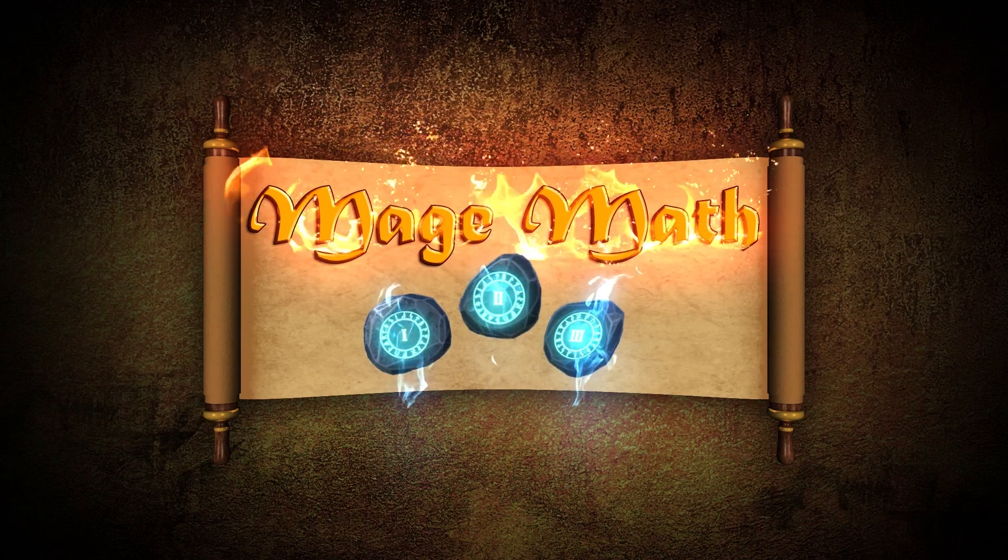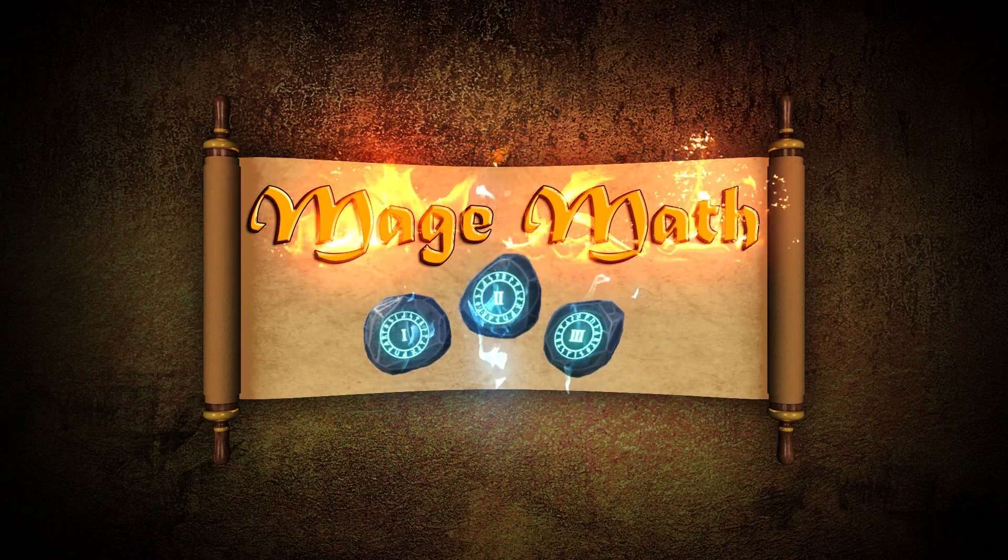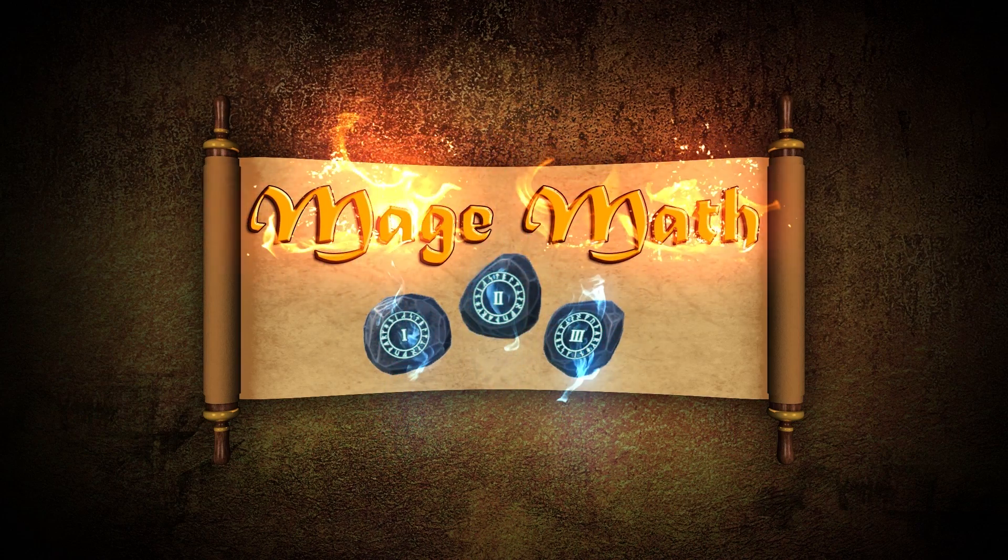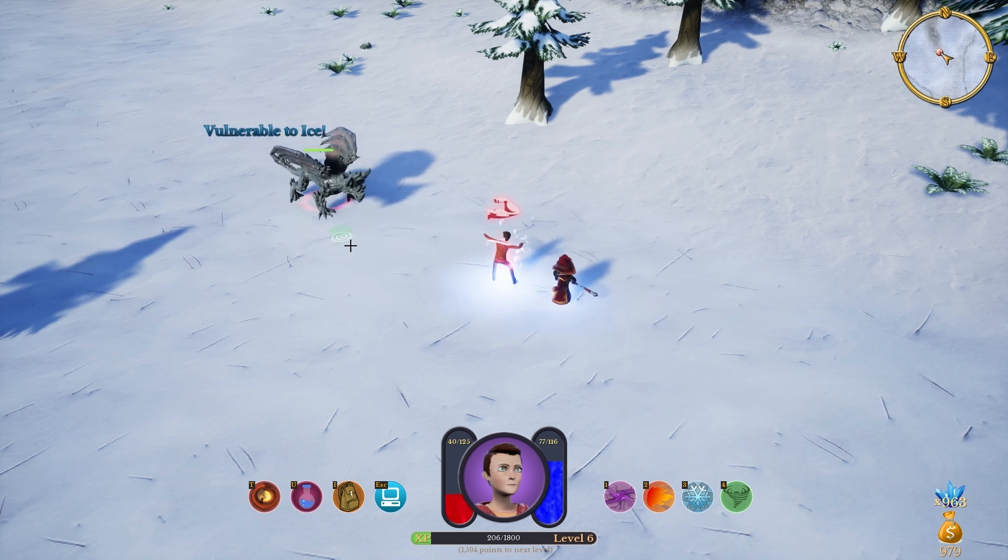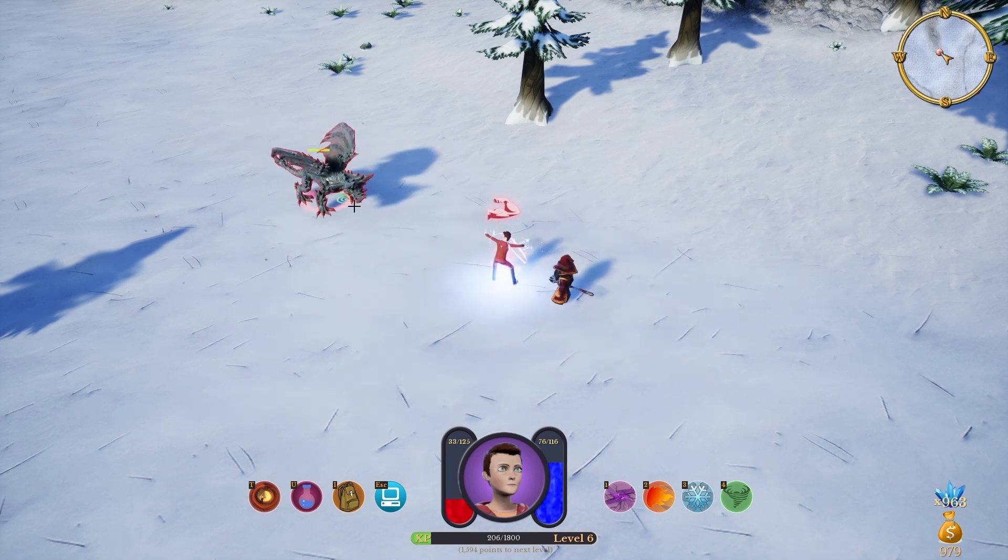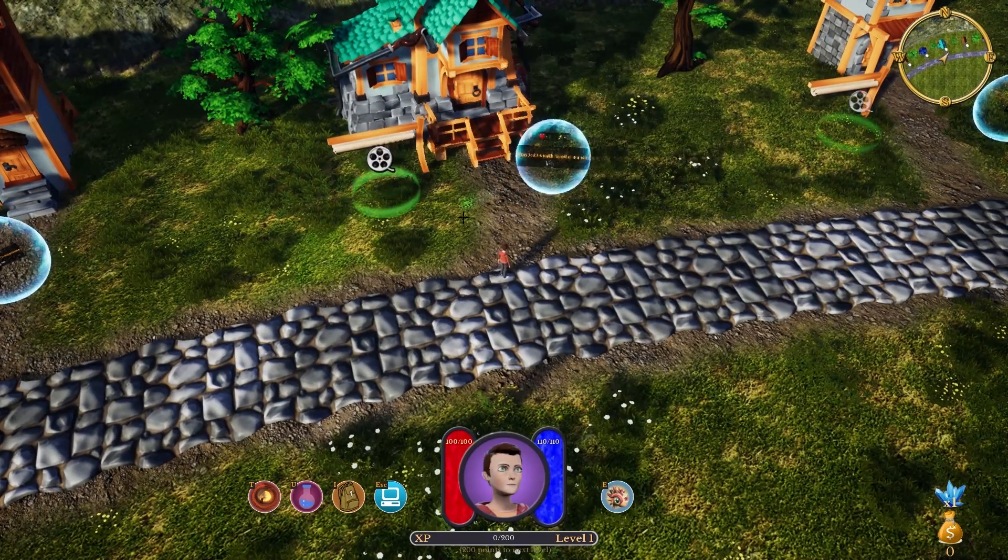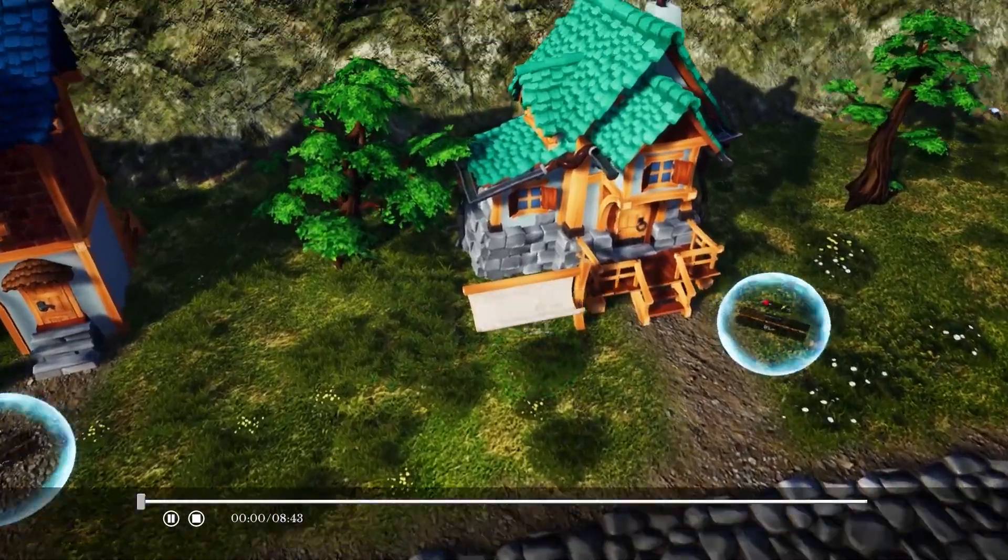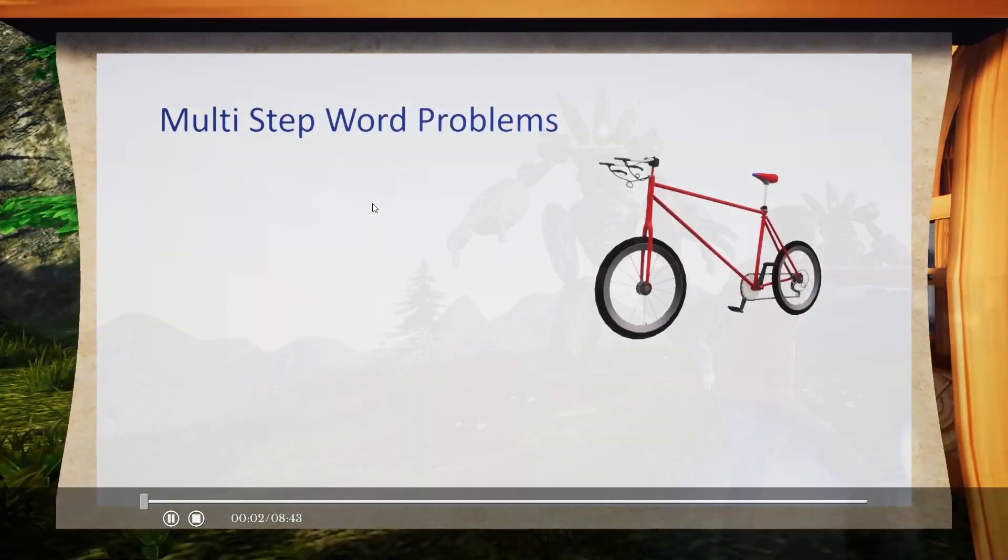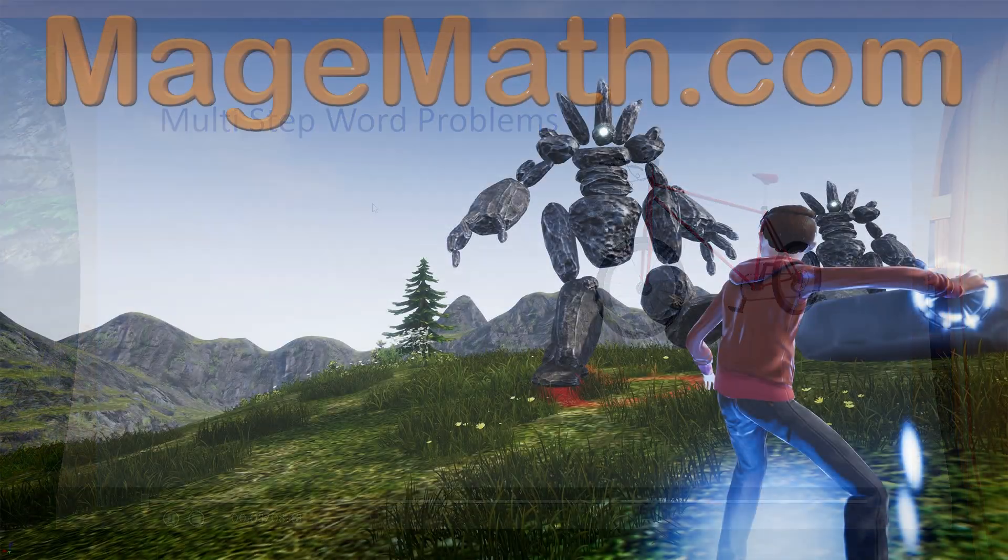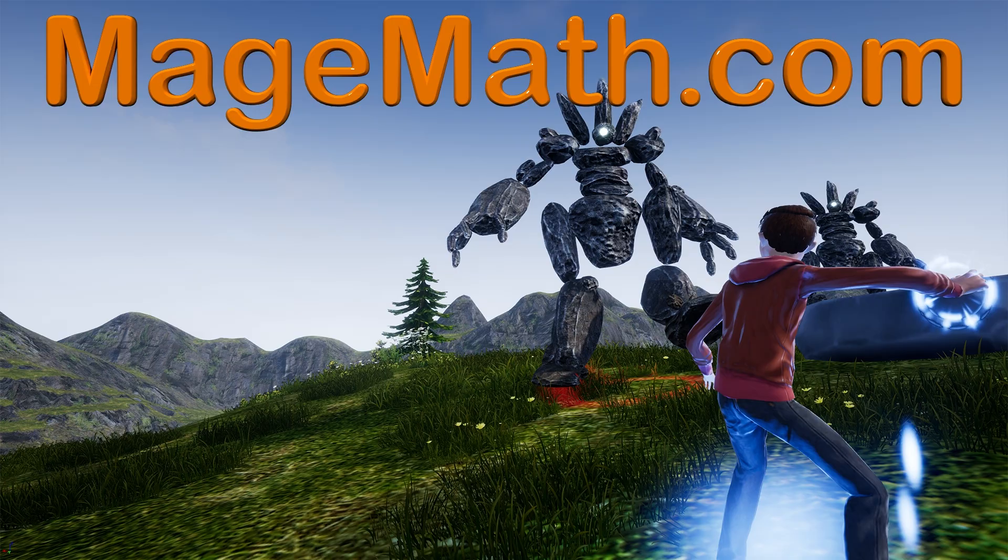Hey there! Before we jump into the video, I want to tell you about our math video game called Mage Math. The game will help your child feel more confident in math, and our math videos are inside the game to really help your child succeed. You can find the game and all our videos at MageMath.com. There will be a link in the description as well.